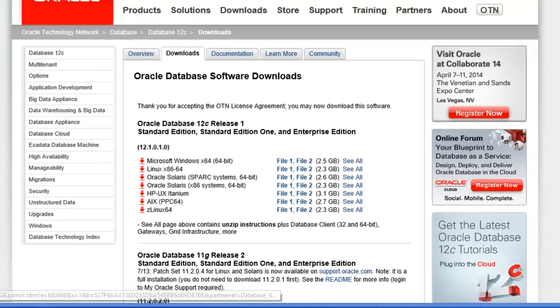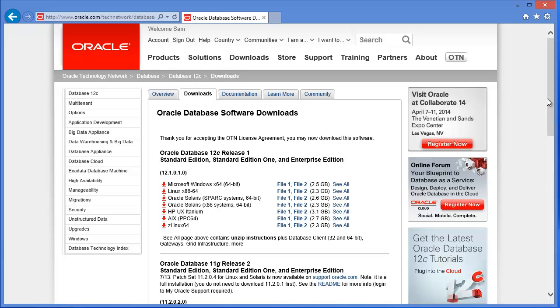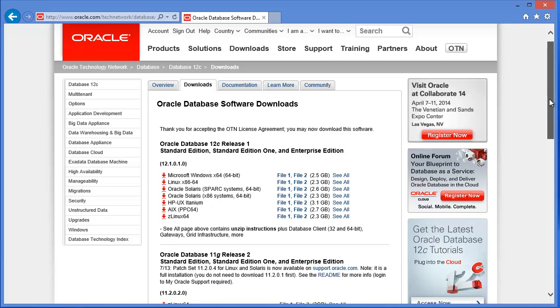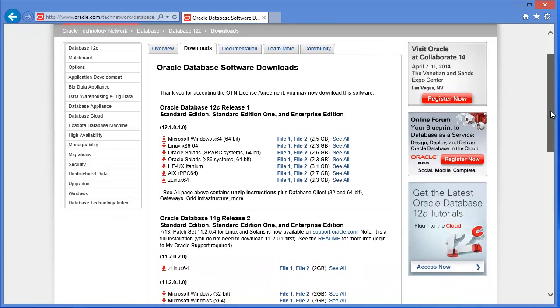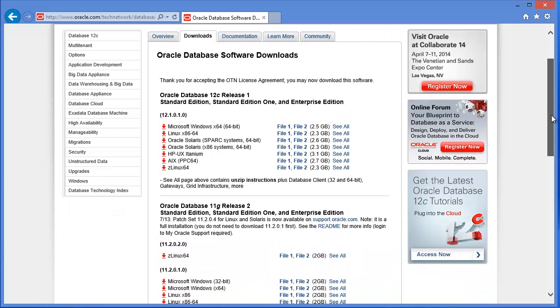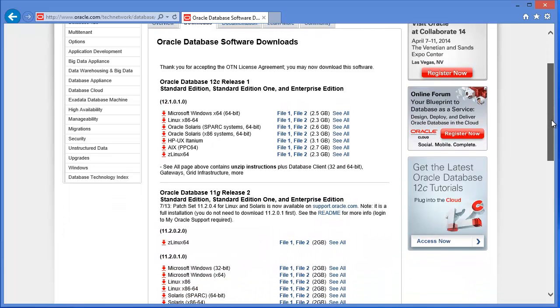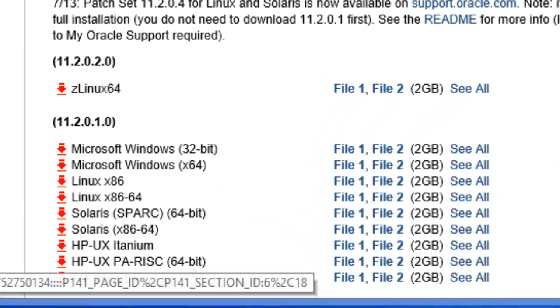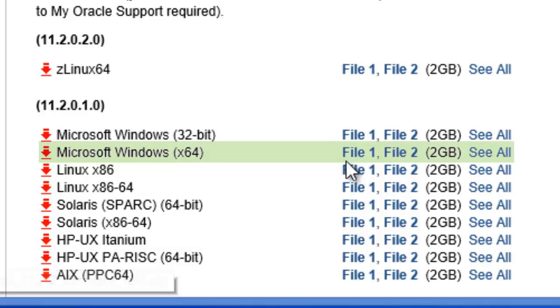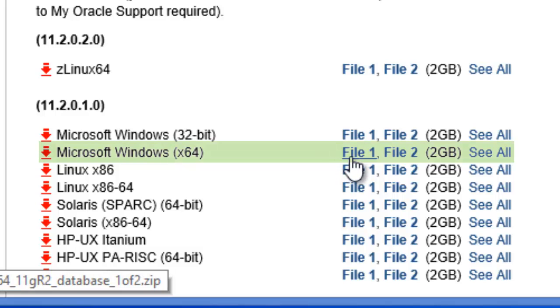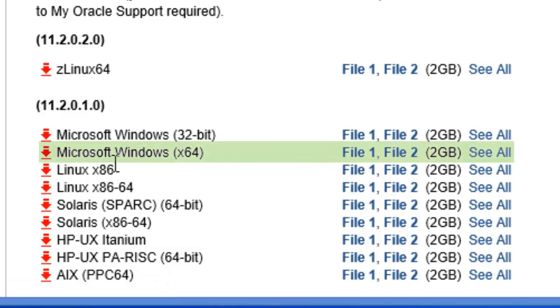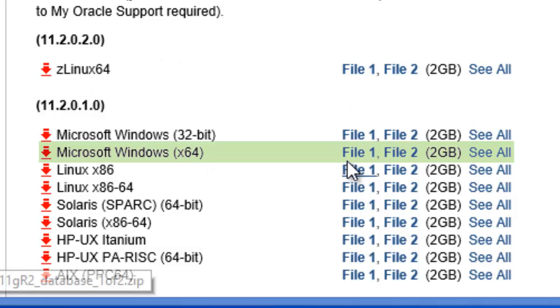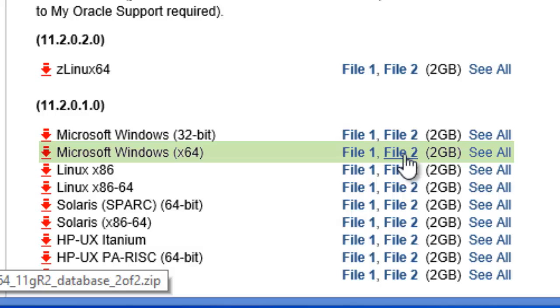And for demonstration purpose, I am planning to install Oracle 11 also in this PC. So I have downloaded Microsoft Windows 64 bit version for Oracle 11g release 2, file 1 and file 2. I've already downloaded them.